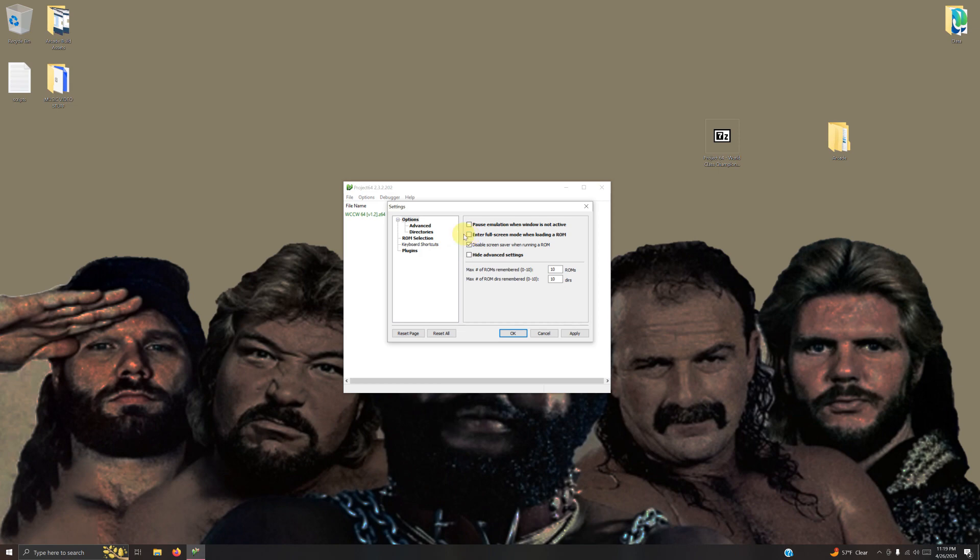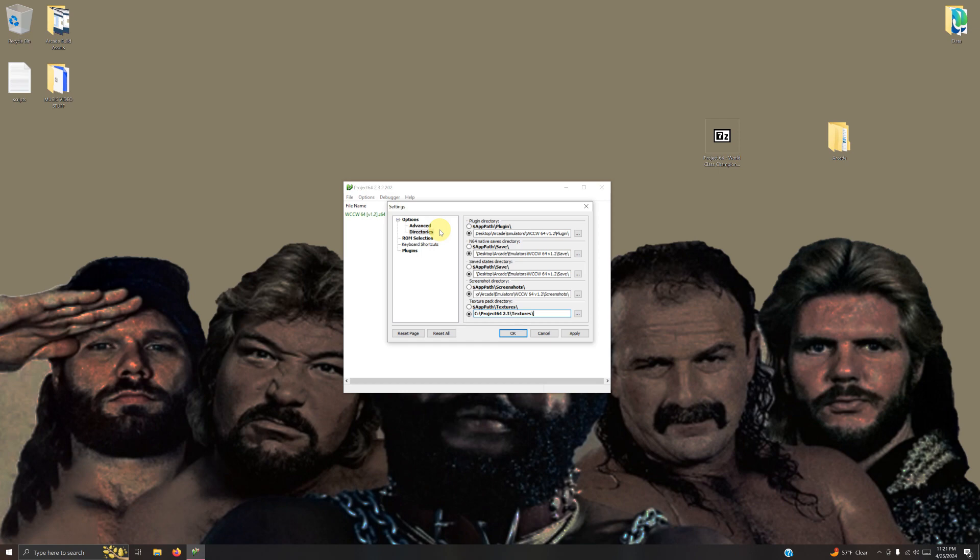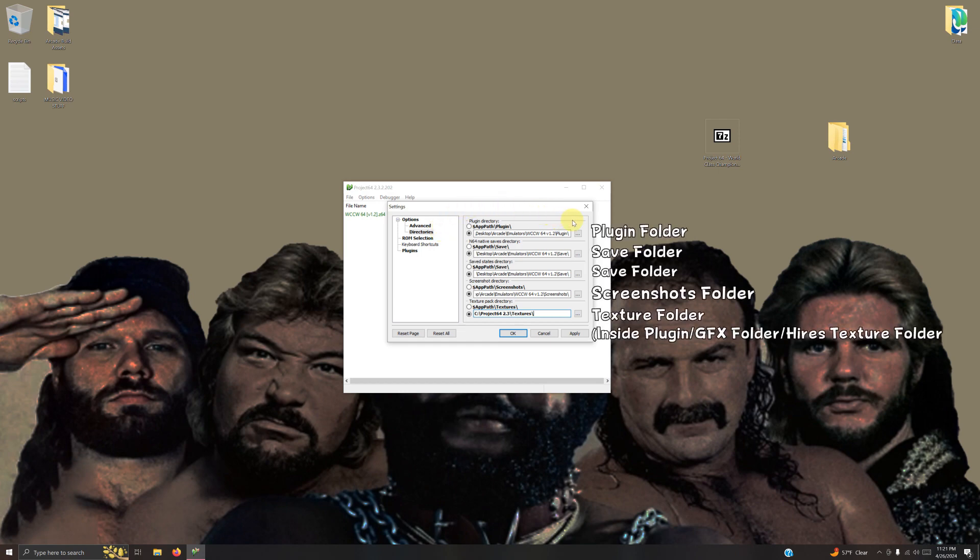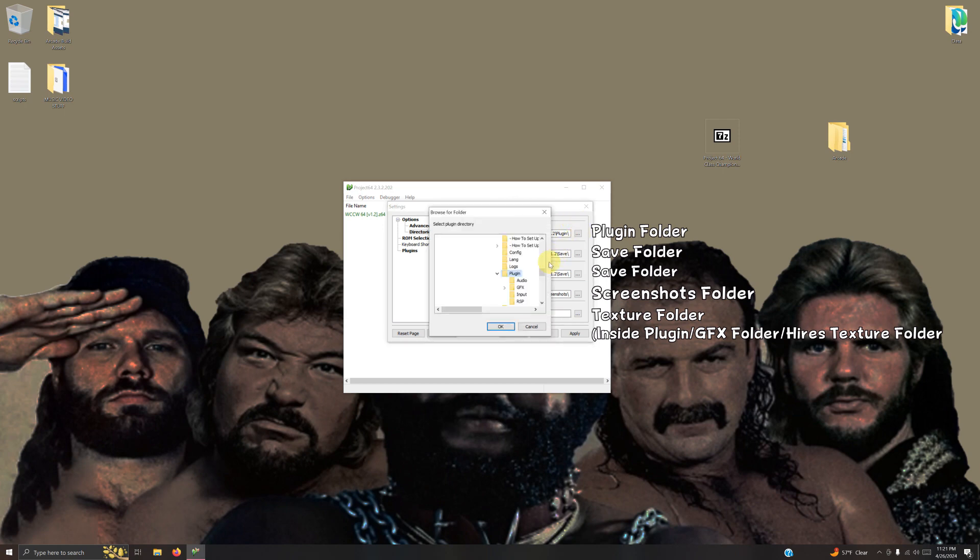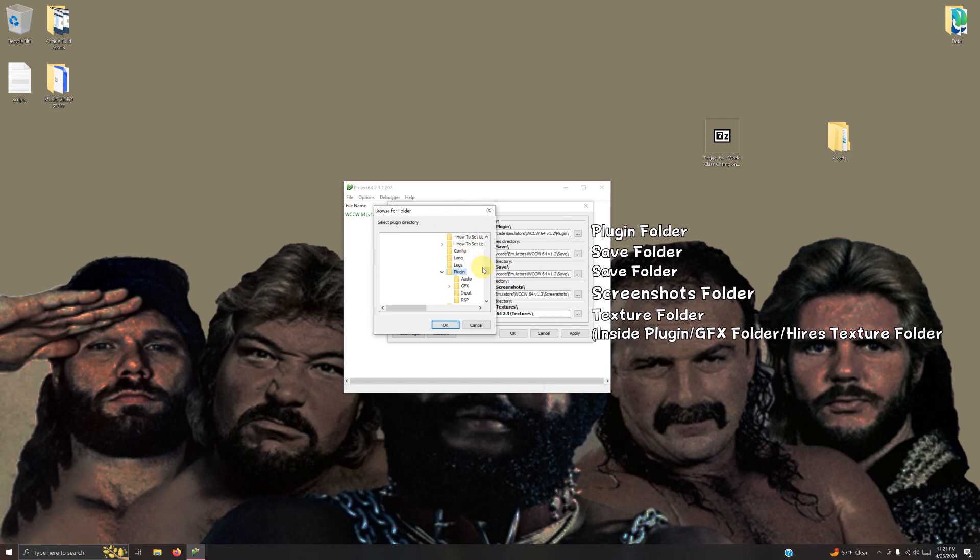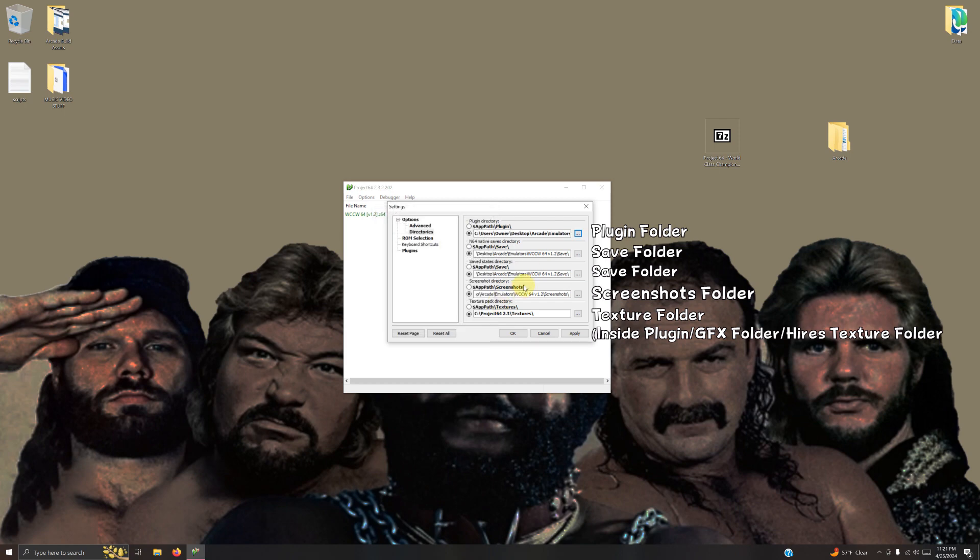Now I'm going to the directories tab. We're going to change these directories to where your directory is located. I'm going to click these three dots and go to the plugin folder located on my desktop.